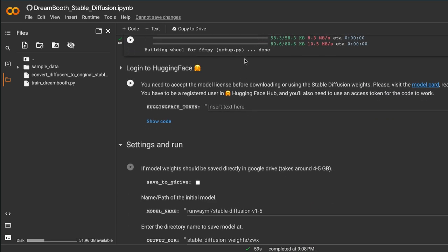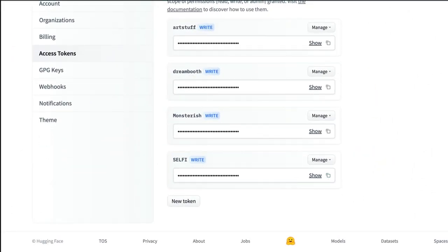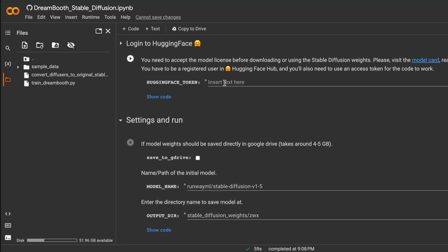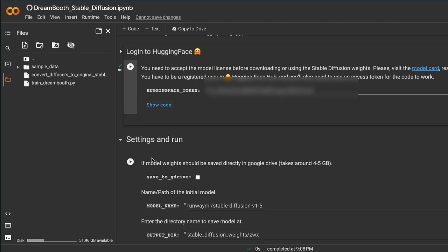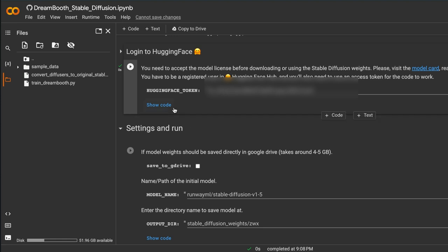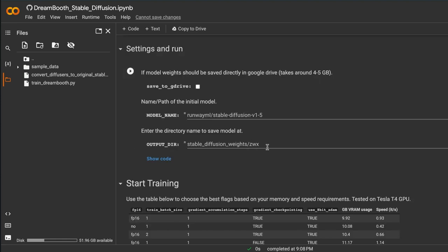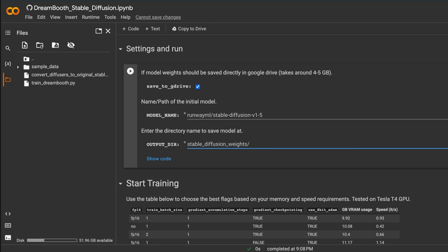Next we need our HuggingFace token. Under the HuggingFace option in the notebook, paste your unique token in the field and hit play. That'll take a moment and then it'll log you into HuggingFace. Moving along, you'll decide where you want to save your files. I'm going to save it in my Google Drive and give the folder a unique name — I'm just going to call it 'Evan' so I know what it is.